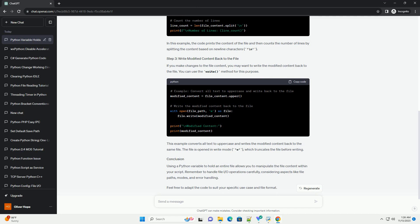Feel free to adapt the code to suit your specific use case and file format.